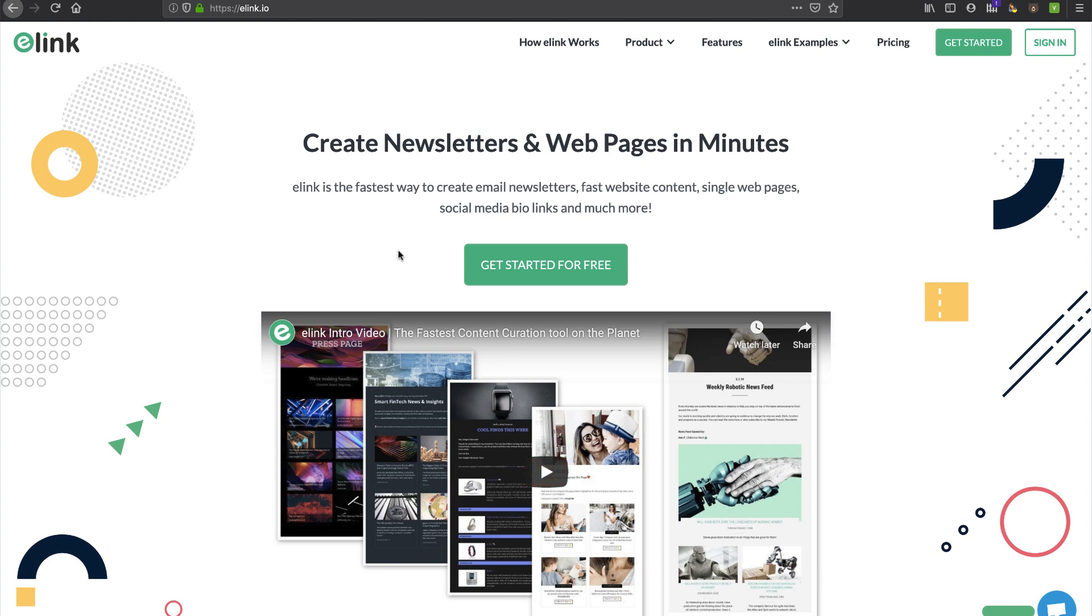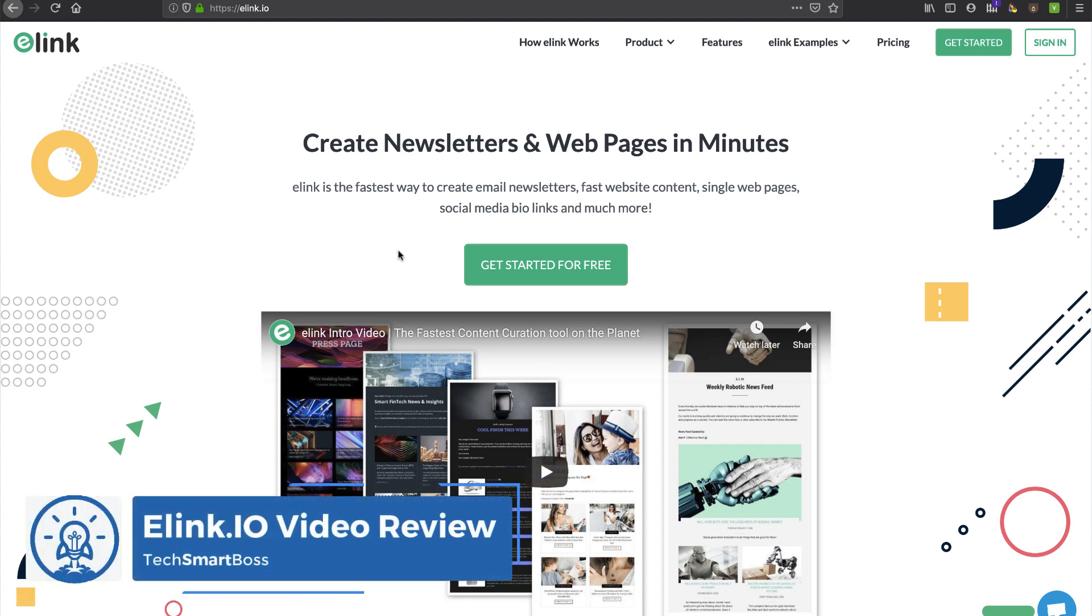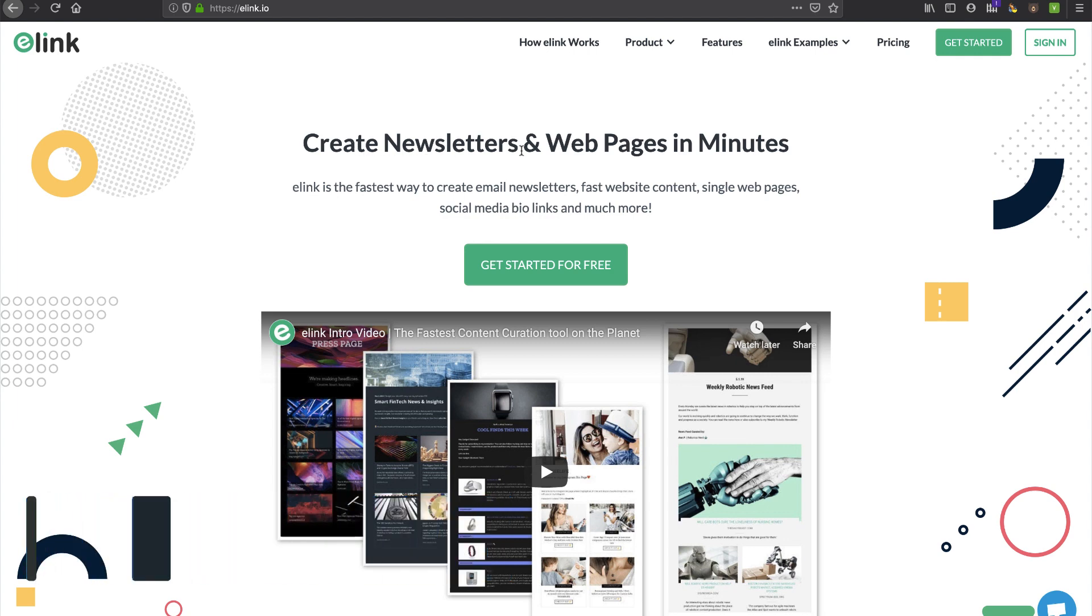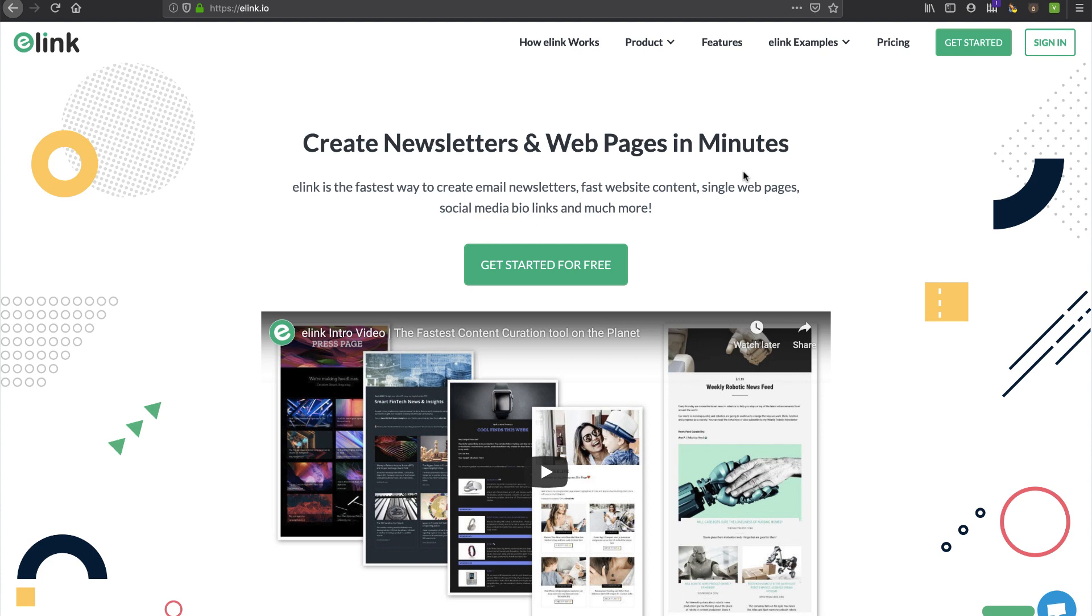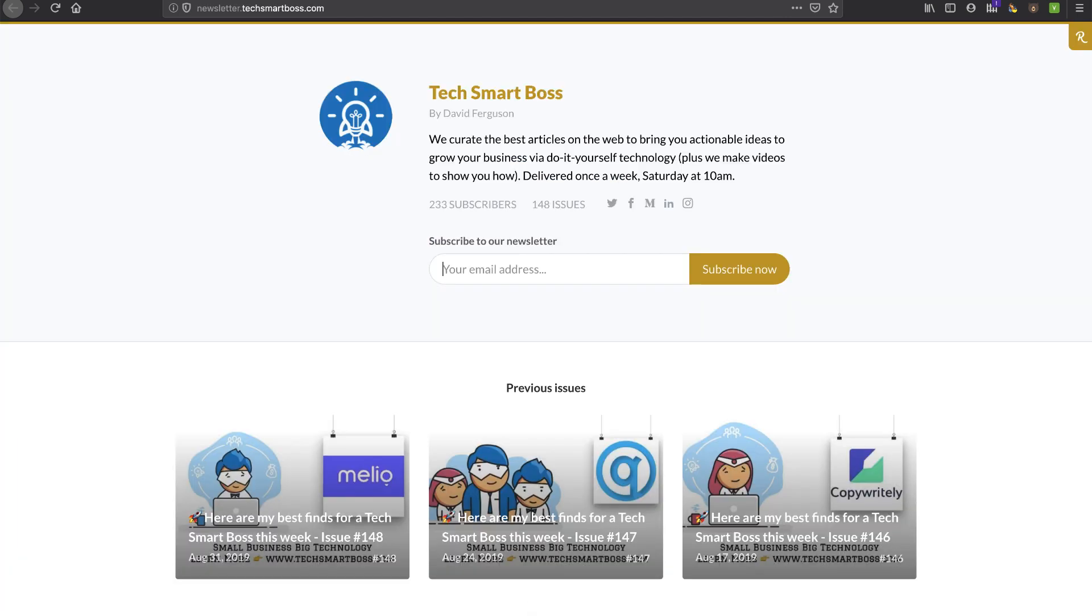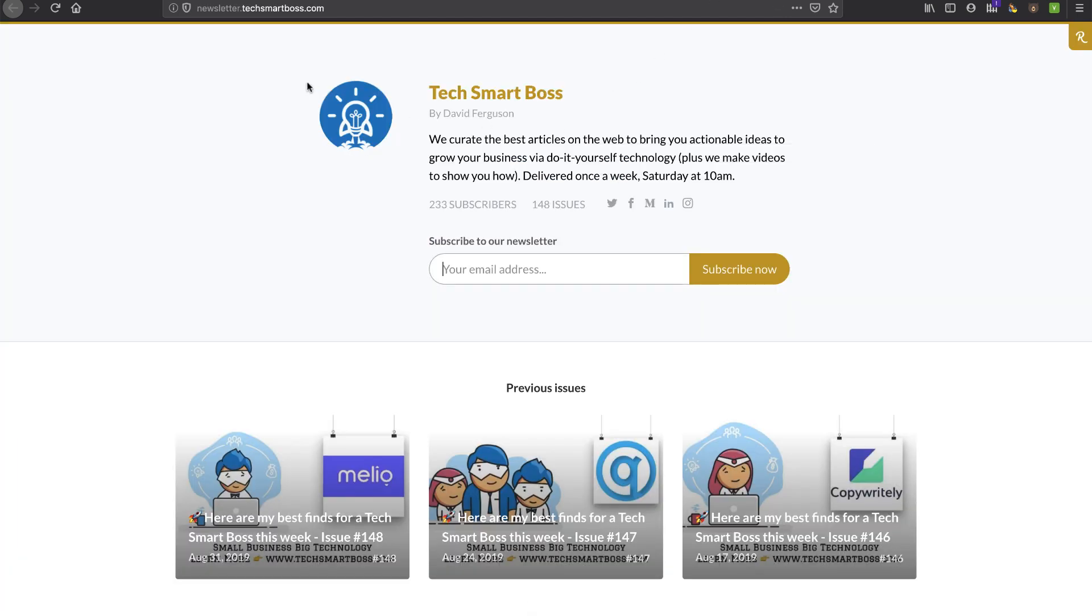Hey this is David with TechSmartBoss. Today I'm going to take a look at this product called e-link. E-link.io is the website. As you can see here right on the banner it says create newsletter and web pages in minutes. If you listen to our podcast we're always talking about content marketing, reusing that content and using it to generate leads. If you have a lot of content it's great to pull it together in a newsletter and that's what we actually do with the TechSmartBoss newsletter.